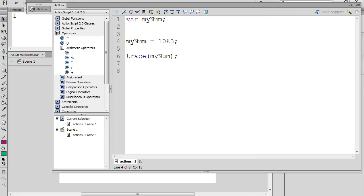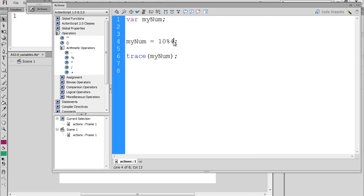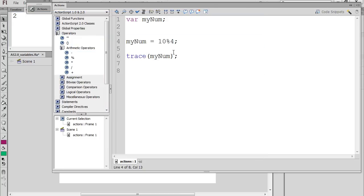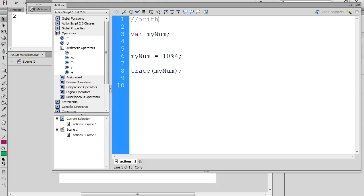If we did modulus four, the remainder is two, because four goes into ten two times — two times four is eight — and two is left over, so that's what it returns. That's modulus. So right off the bat, we have the arithmetic operators: plus for addition, subtraction, division, multiplication, and modulus.